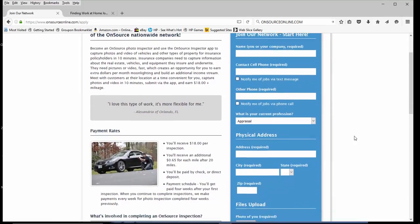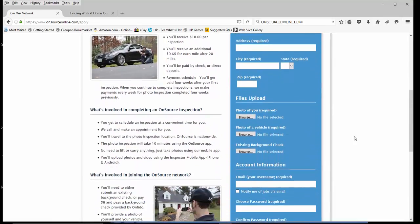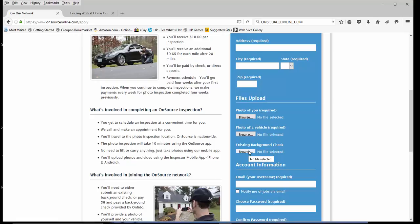It would be your name. You would need to include a photo of yourself, a photo of your car, and an existing background check. If not, then you can pay the company $6 and they will run a background check on you.